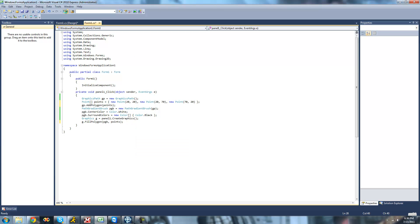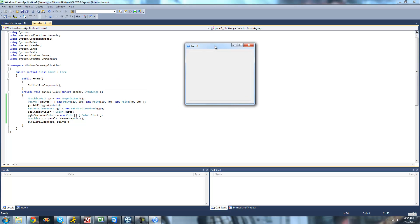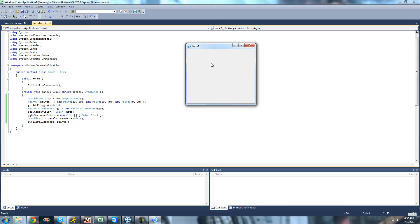And now when we click, we should just see a right triangle. And the middle of it should be white, and as we move out, it should be black. Yep.